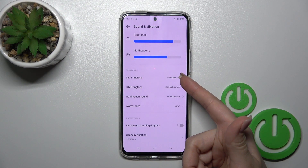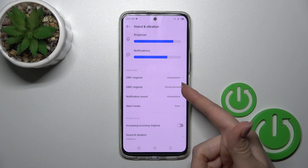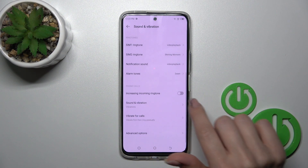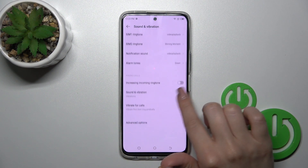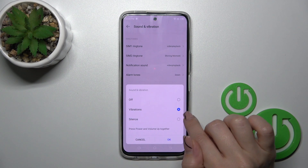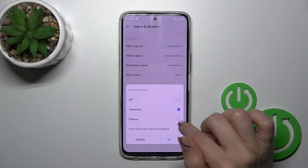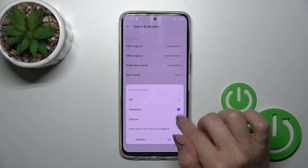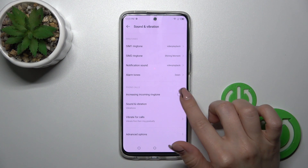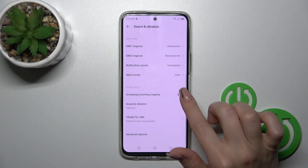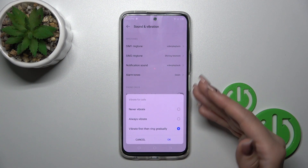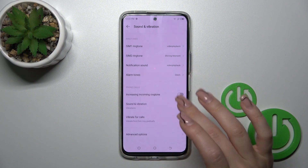We could switch here the ringtone, notification, and alarm tones to increase the incoming ringtone. In sound and vibration we could switch vibrations to silence or off to turn it off, and to increase incoming call vibration for calls — set to never or always.